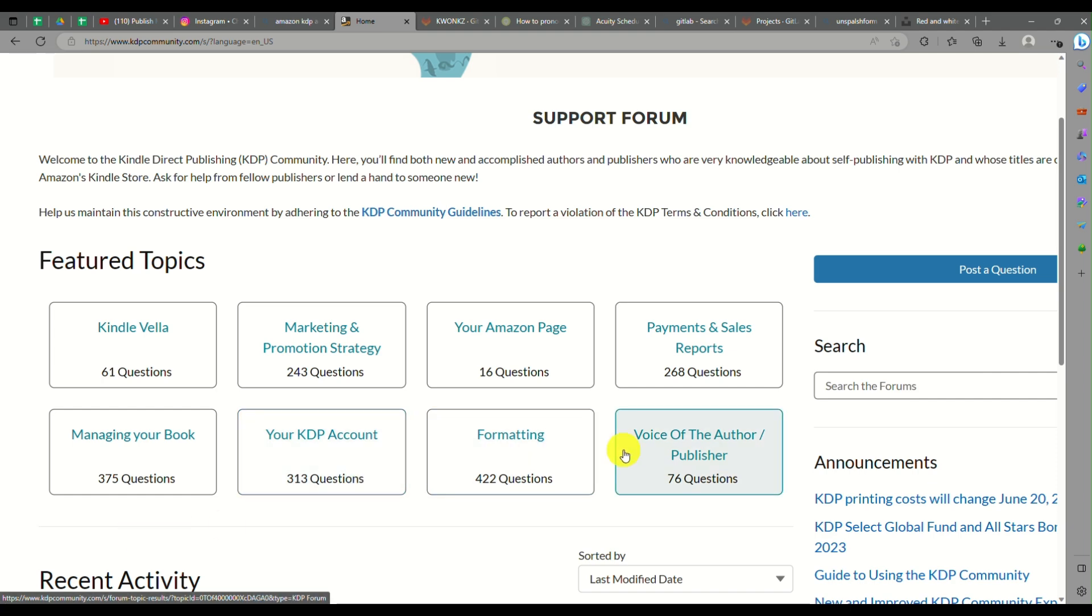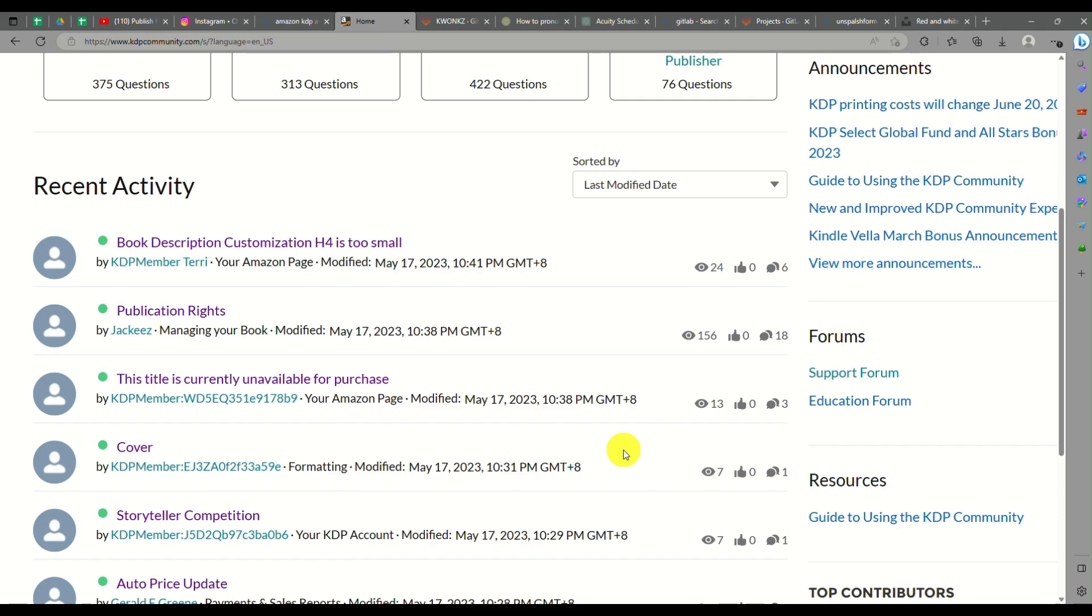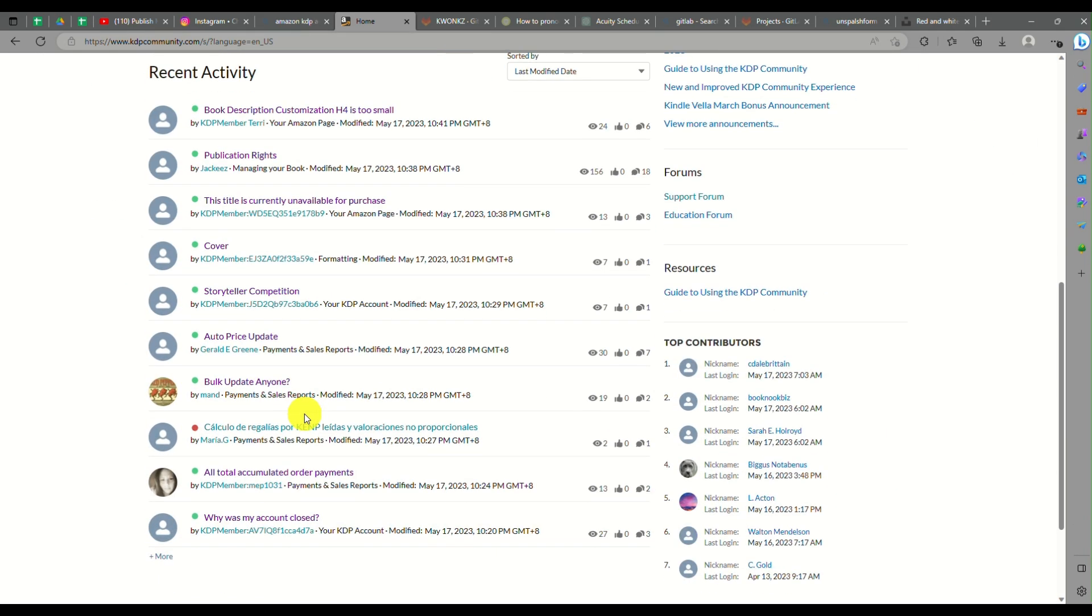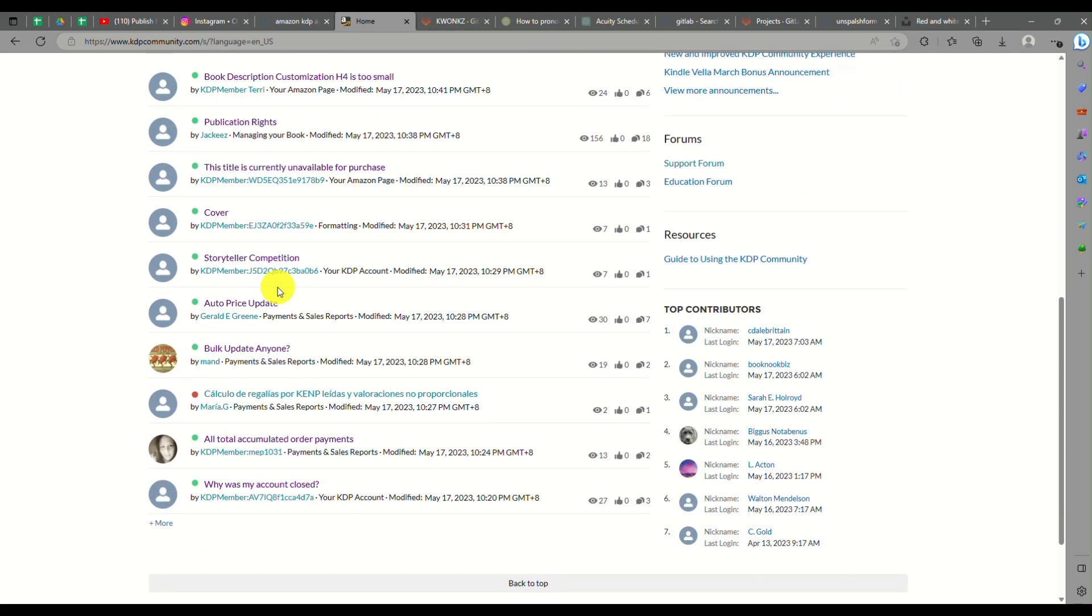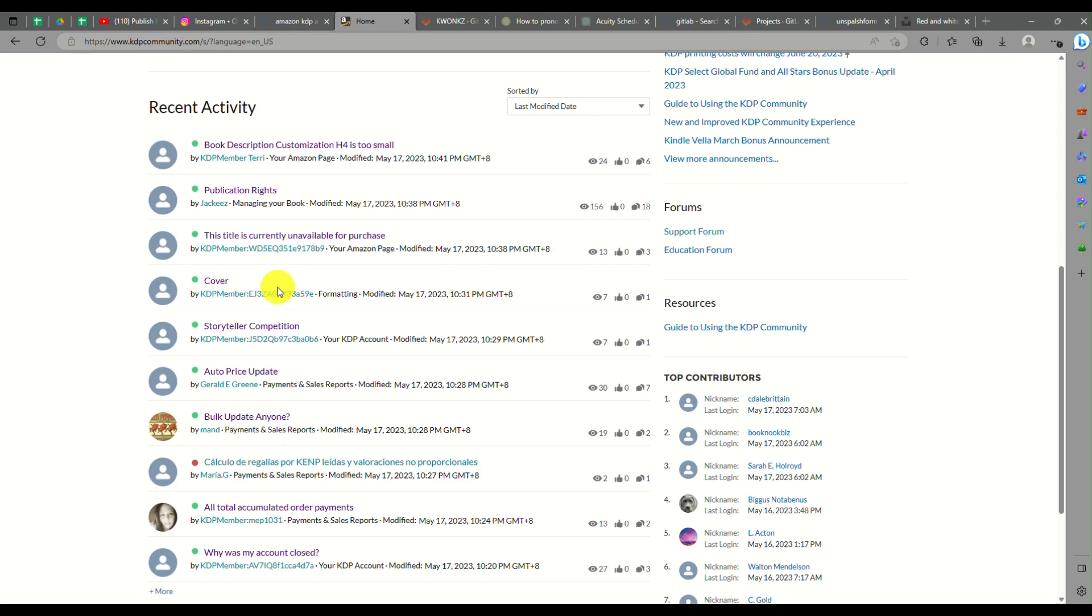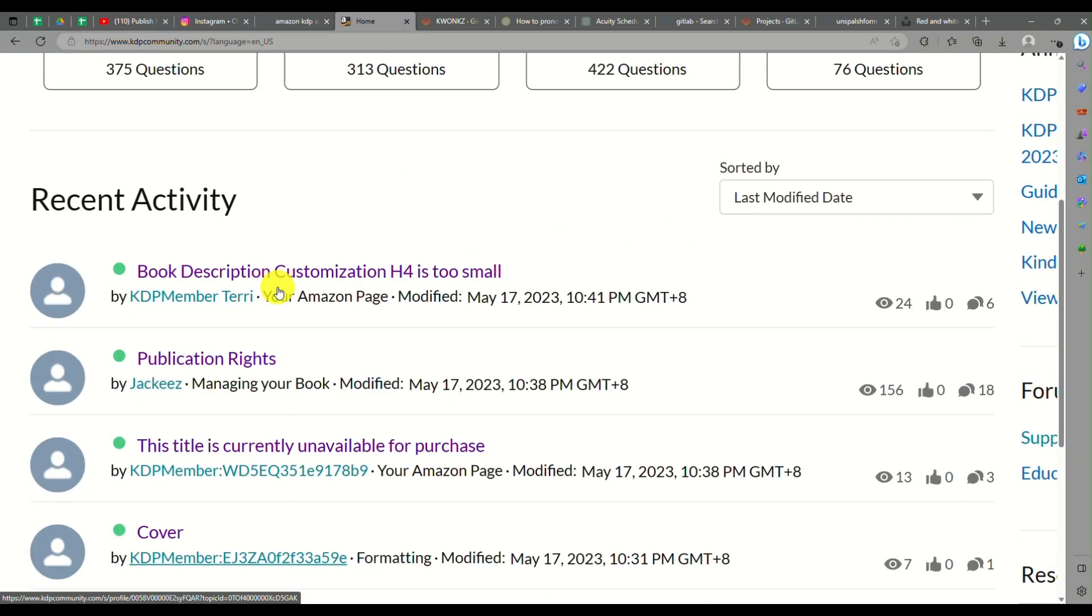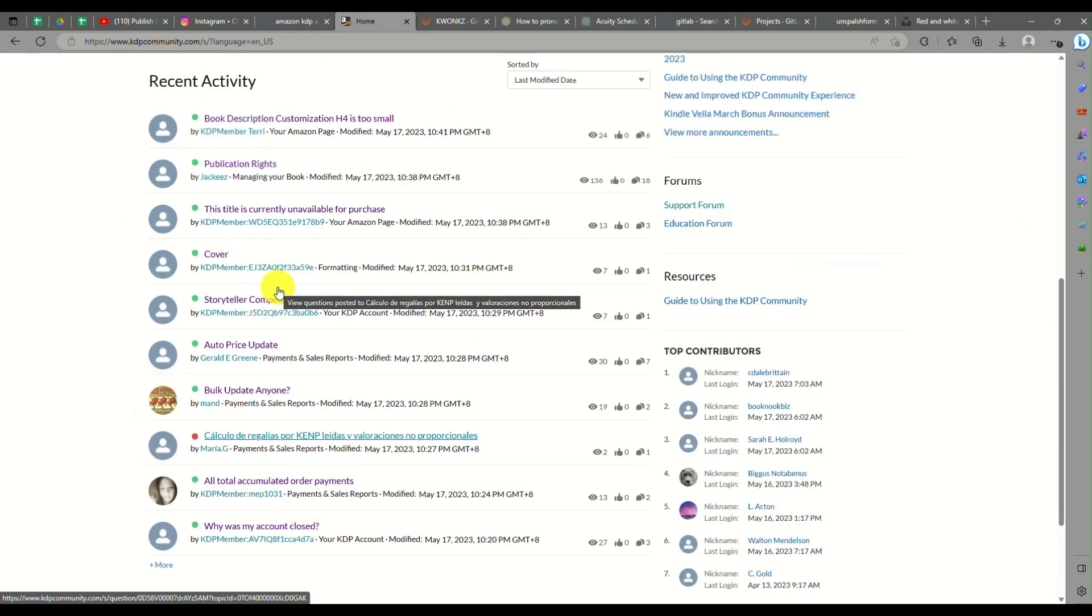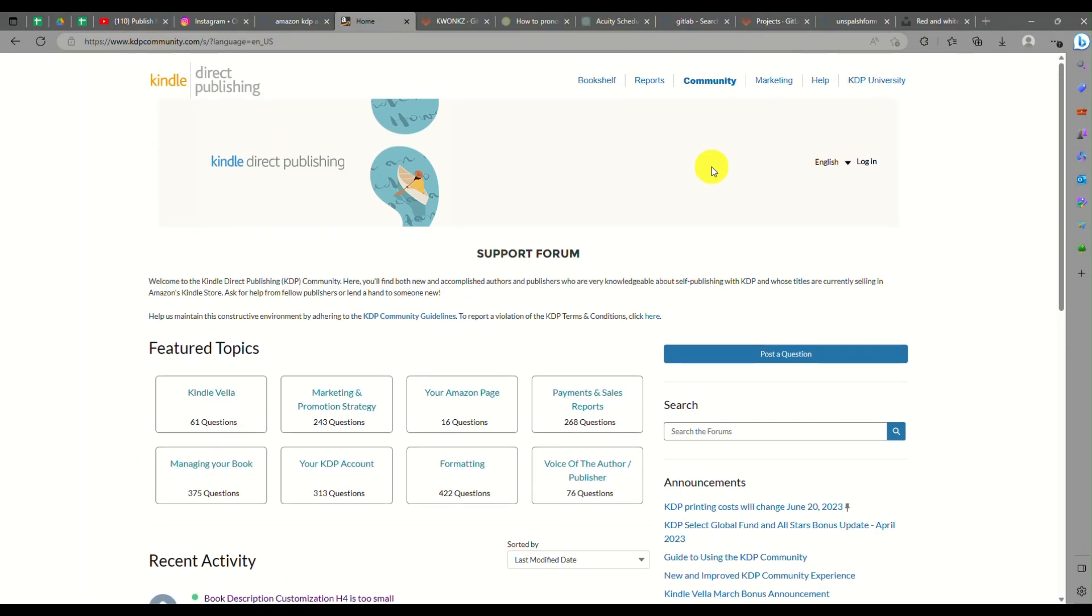Another thing here is the community. You will be able to look into featured topics so that you will know what books are currently trending. You will be able to view as well the recent activity from your fellow publishers or authors. You will be able to be guided here as well since some of them are professionals who have been doing this for a long time already.